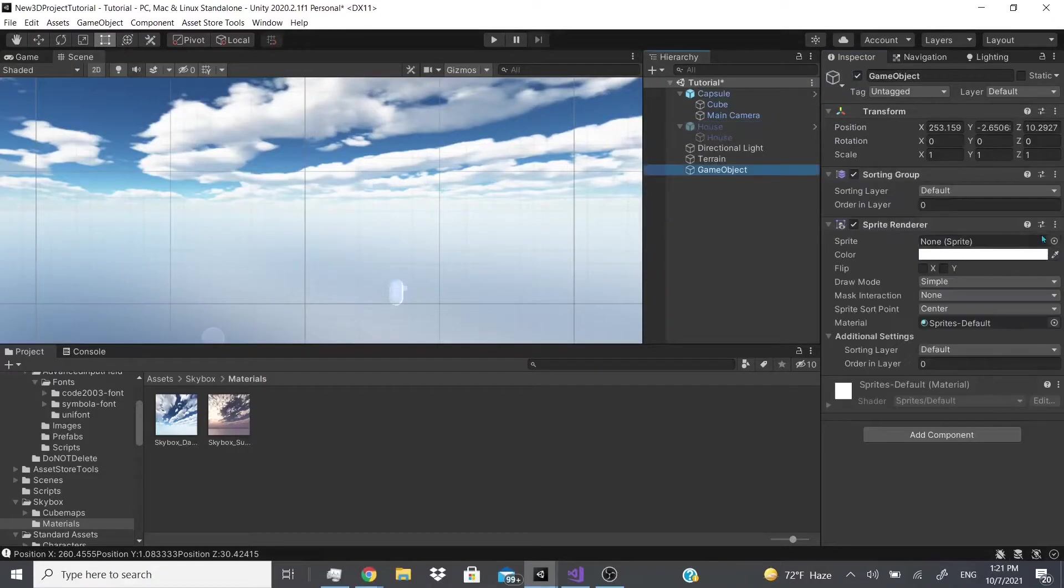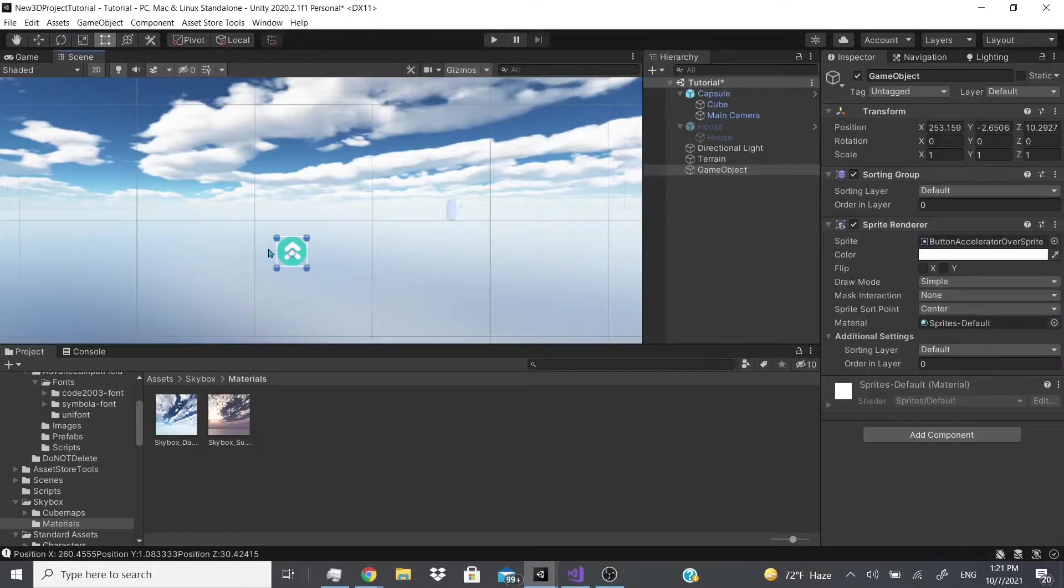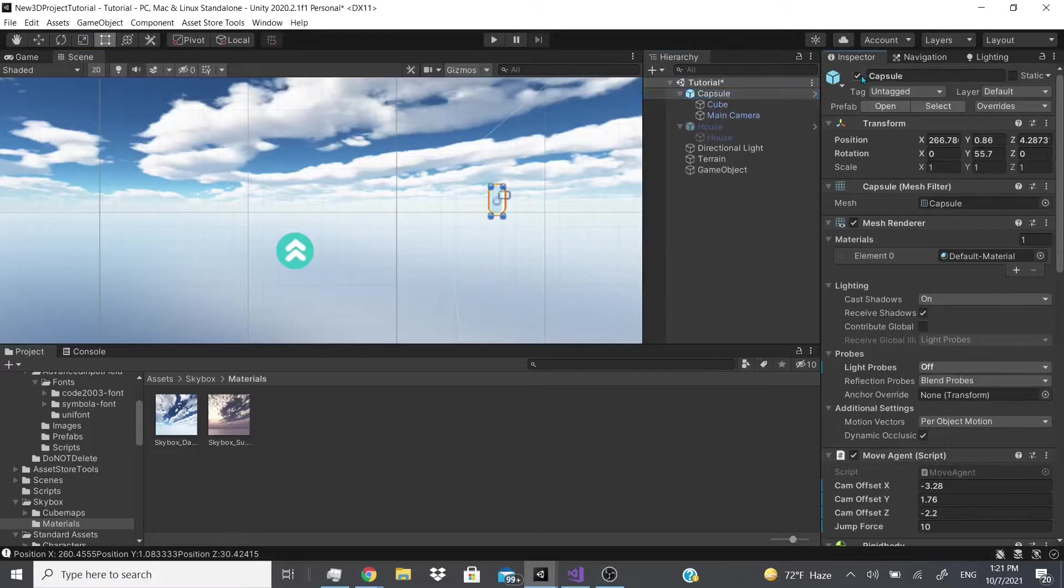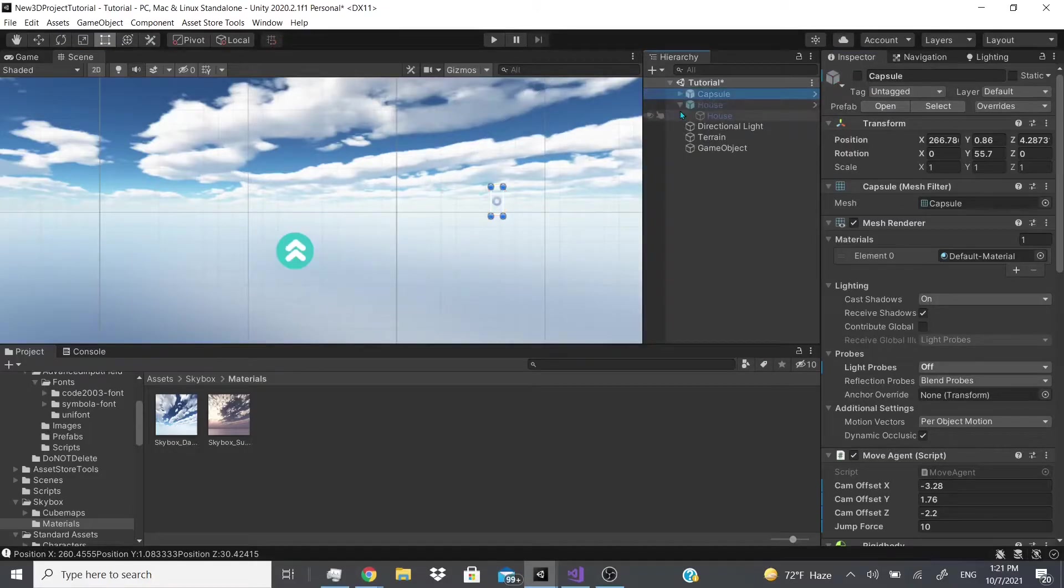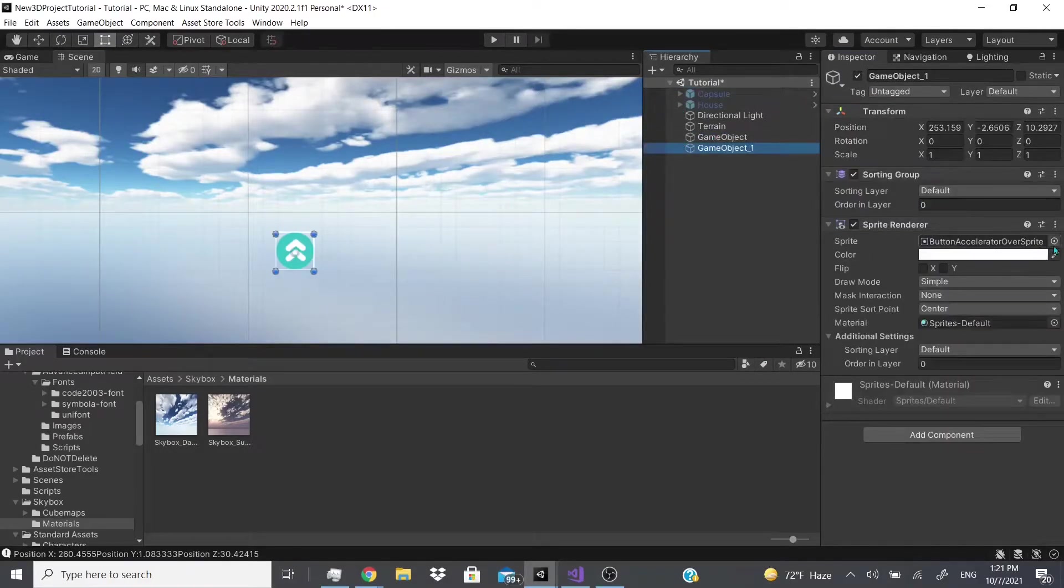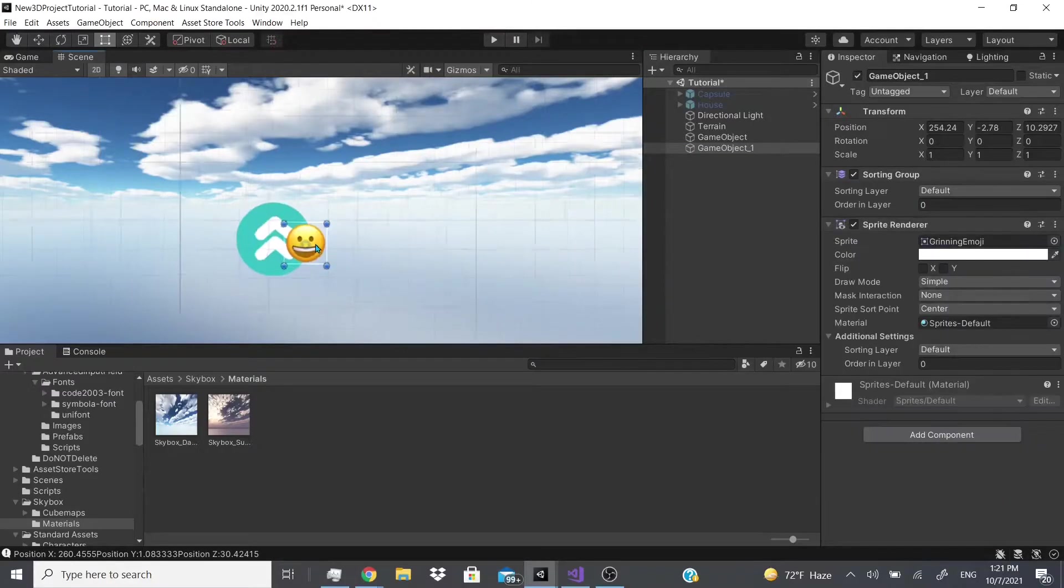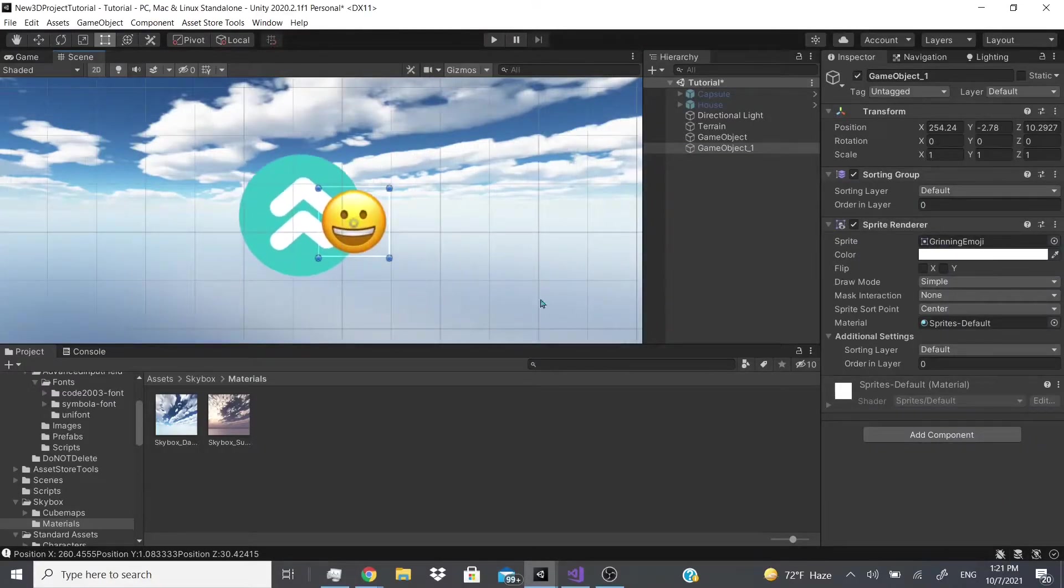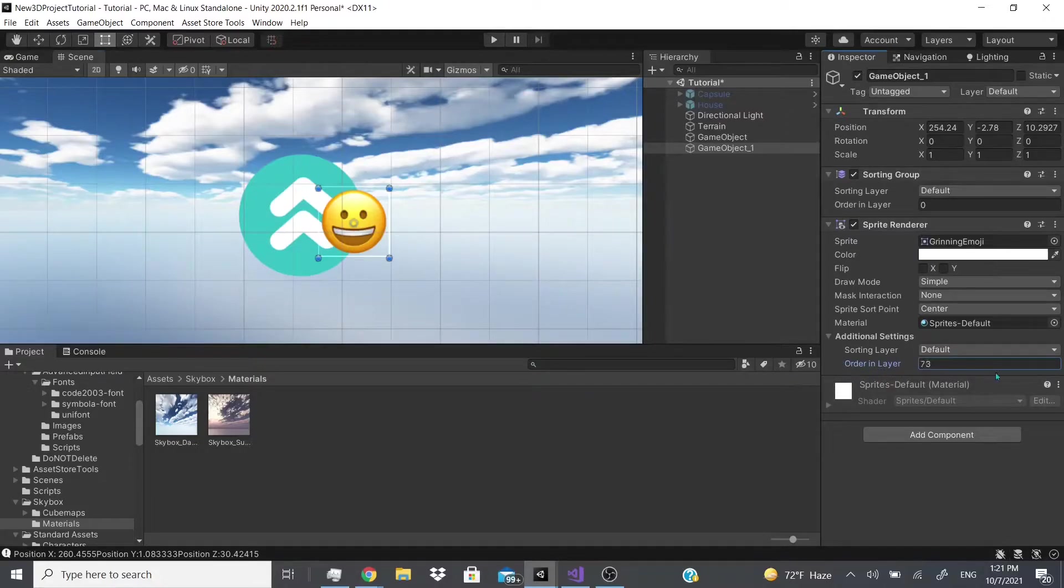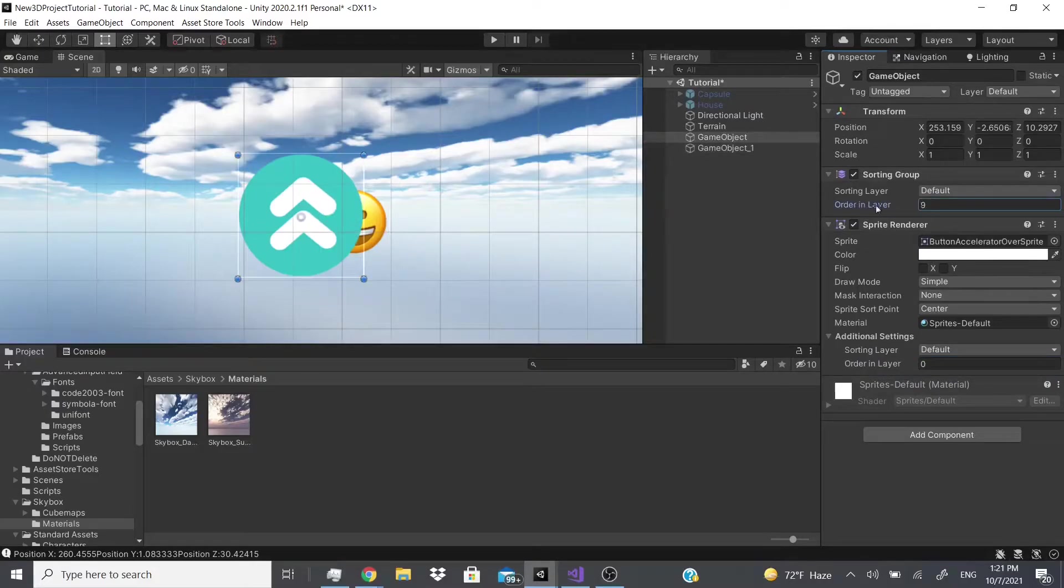And let me add a sprite real quick, and we got this arrow sprite. Let me actually turn off the capsule too. Now we got this arrow sprite, and let me duplicate it and I'm gonna add an emoji. And now as you can see the emoji's on top, but let's say I change this ordering layer, and as you can see it does not affect it at all.